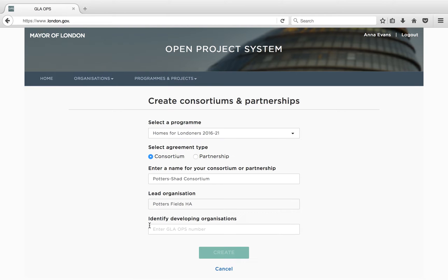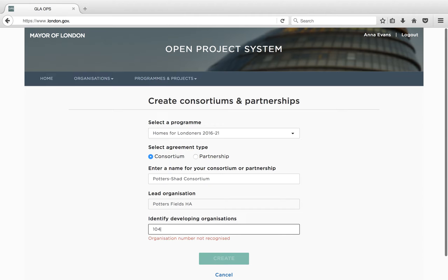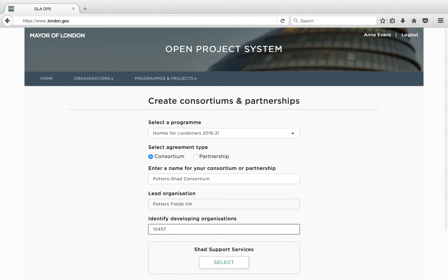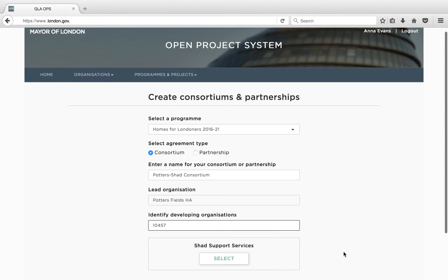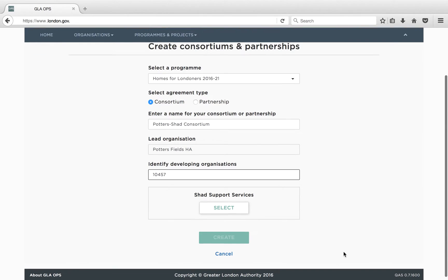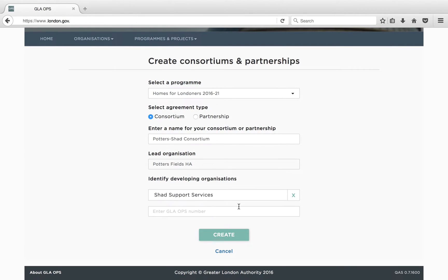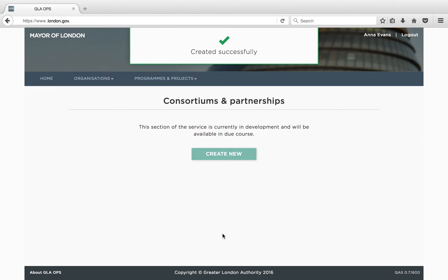If you only work for one organisation, this will be pre-filled. Lastly, you will need to list all the developing organisations you will be working with to deliver the projects under this programme. Note a developing organisation must be registered on GLA Ops prior to being added to your consortium or partnership. To add a developing organisation, you will need to input each organisation's GLA Ops organisation code. Enter the code for each organisation, then click Select. The organisation will then be added to your consortium or partnership. Once you have added all your developing organisations, click Create. Your consortium or partnership has now been created and you are ready to create projects.